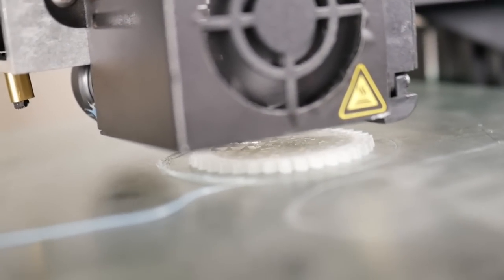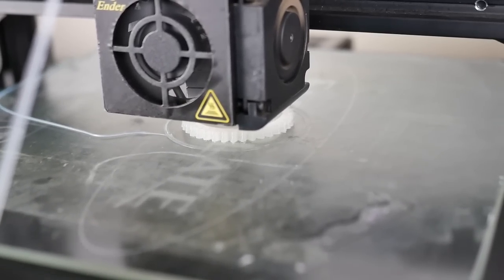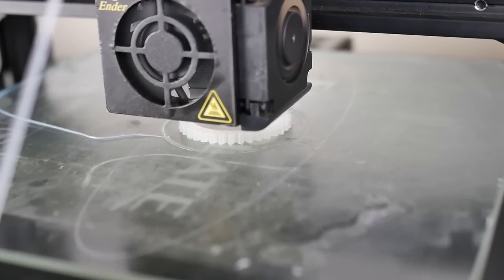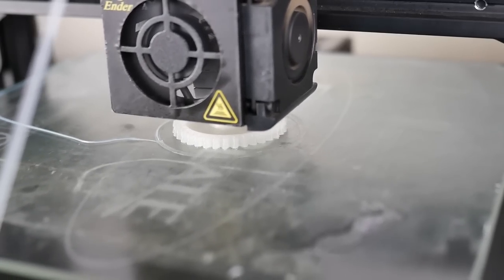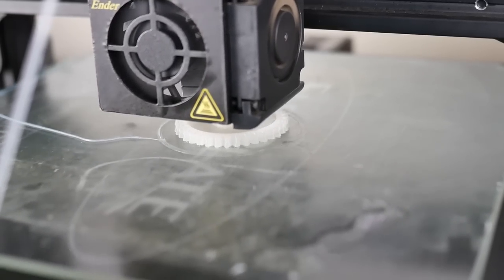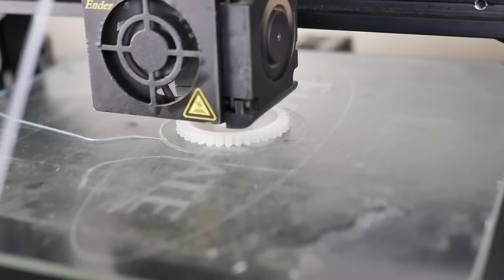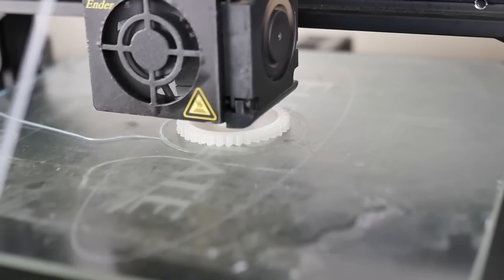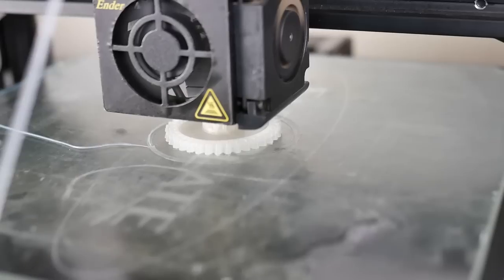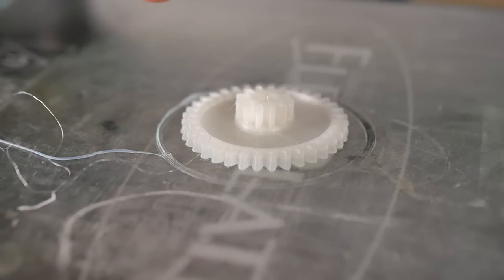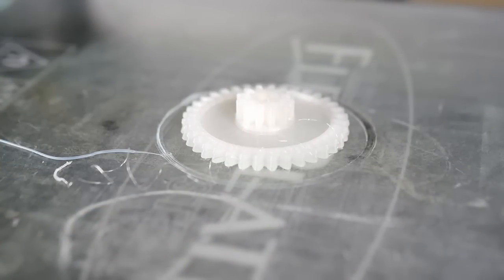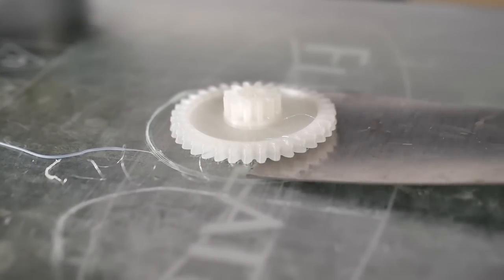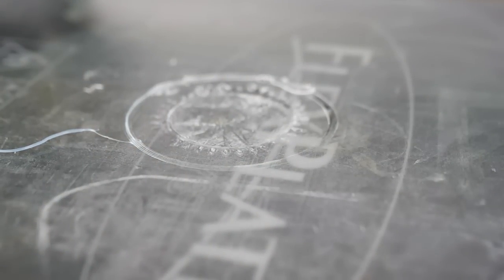I was really impressed that the Ender 3 was able to print out these parts without too much issue. The main issue I had was still bed adhesion, which is why initially I started printing at 80°C on the bed and I bumped it up to 100°C. I had to turn off the layer cooling fan completely and make sure I put the nozzle a little bit closer to the bed than I would typically do when printing another material. I kind of wanted to smash that first layer into the glass just to ensure it wasn't going anywhere, because there was one print that did have some pretty serious curling on the corners.